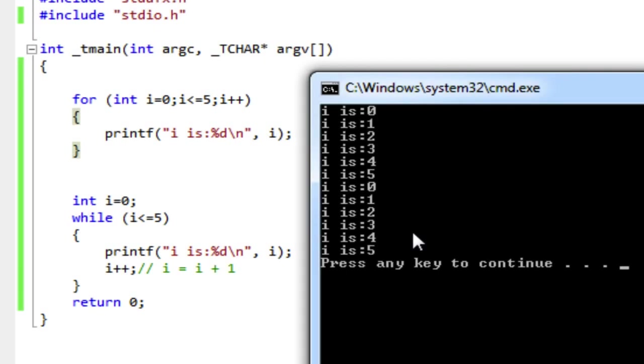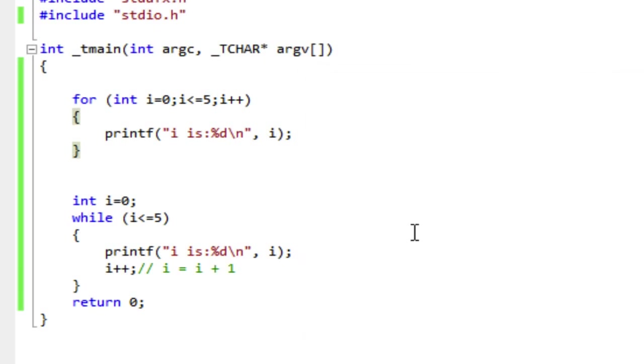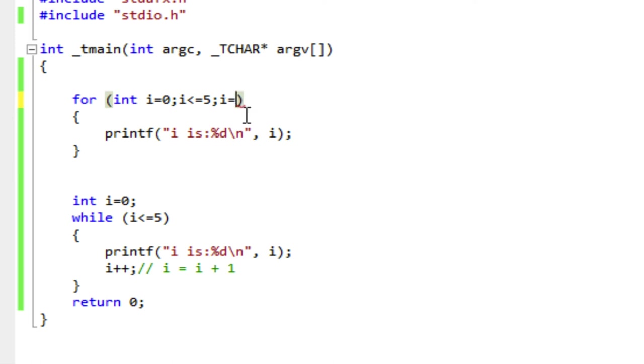As a matter of fact, why don't we just for fun change both of these to count by 2s. Or I'll change the first one to count by 2s. So I'll say i is equal to i plus 2.